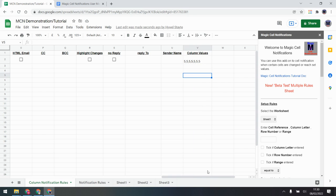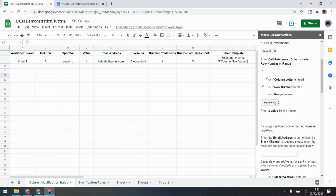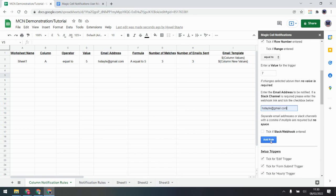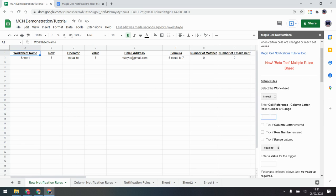For a row rule, you can do the same thing — say you want to monitor row 5, tick 'row,' set it to equal 7, choose your email, and add the rule. The same error appears since there's no row rule sheet, so it adds one and you're away. For a range rule, you specify something like A1:A8 to monitor that range — that's how it differs. It's important to know that Magic Cell Notifications always runs notification rules first, then column, then row, then range, and finally the multiple rules sheet last.